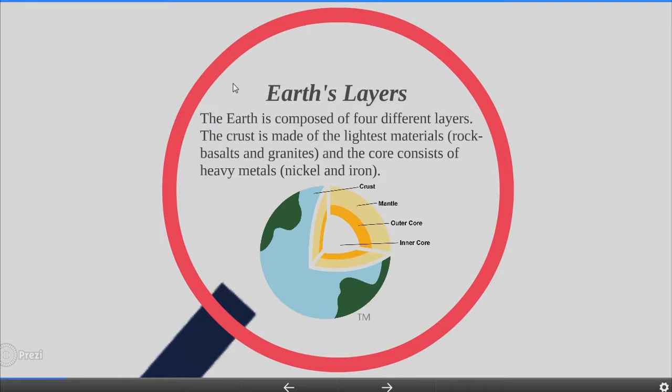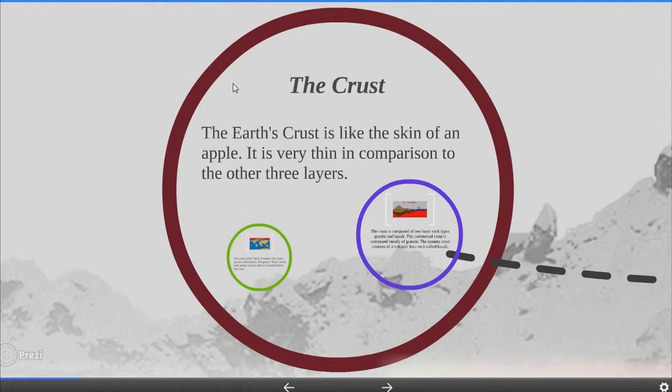Earth layers. The earth is composed of four different layers. The crust is made of the lightest material and the core consists of heavy metals. The earth layers are crust, mantle, outer core and inner core, as you can see in the following picture.